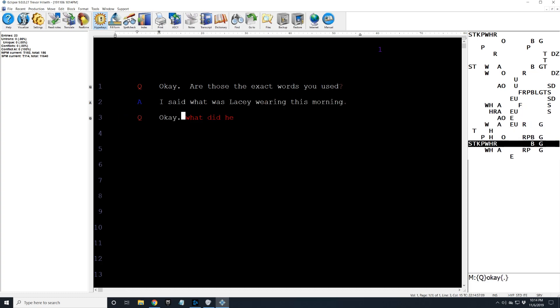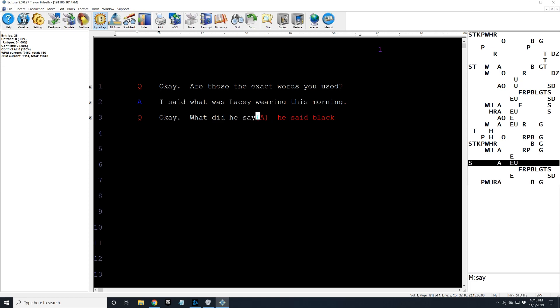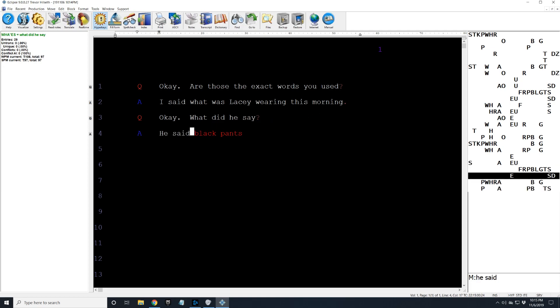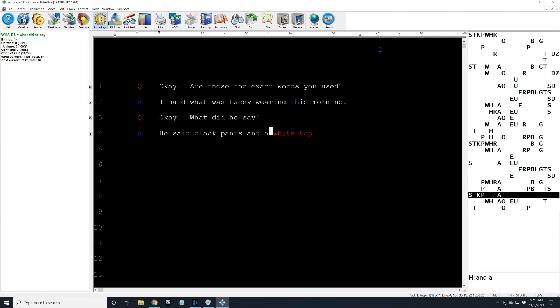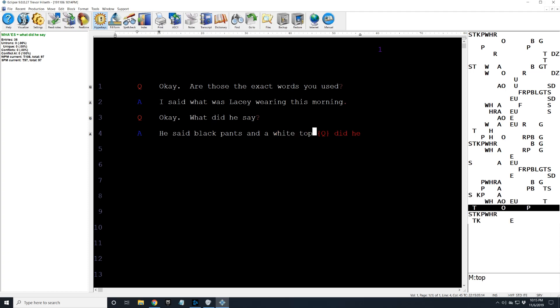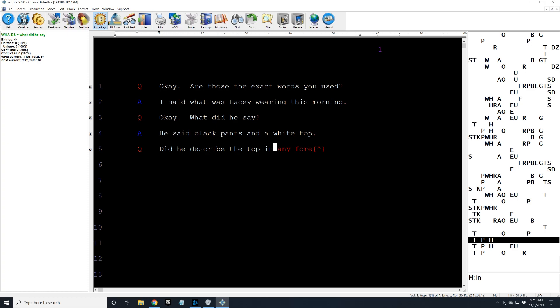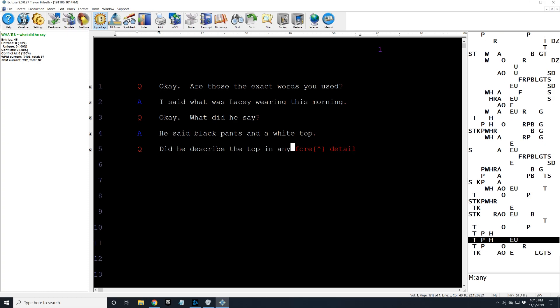He said black pants and a white top. Did he describe the top in any more detail? No, he did not.